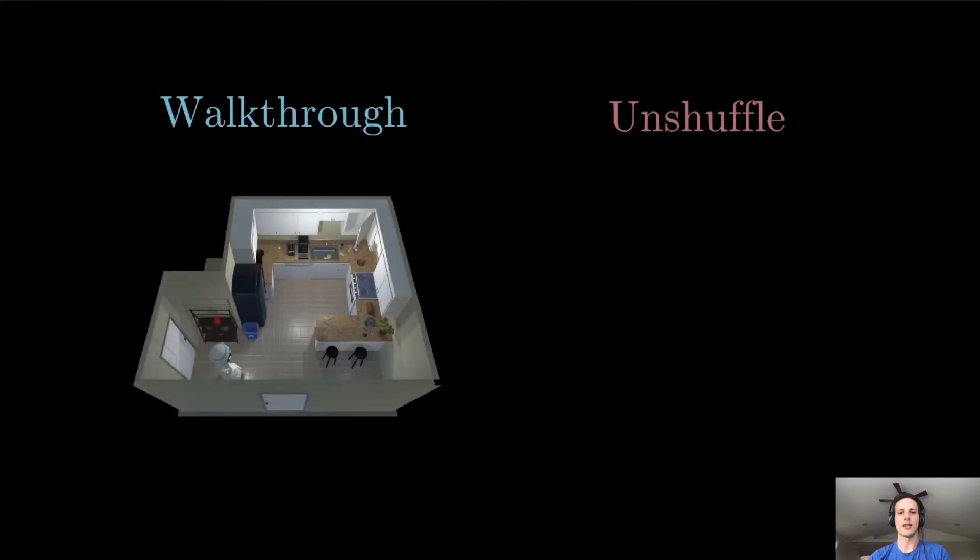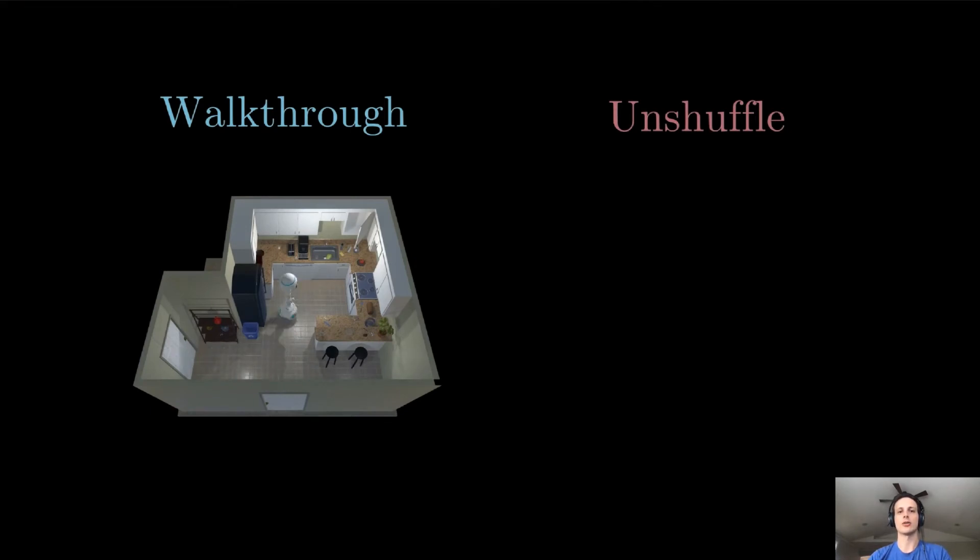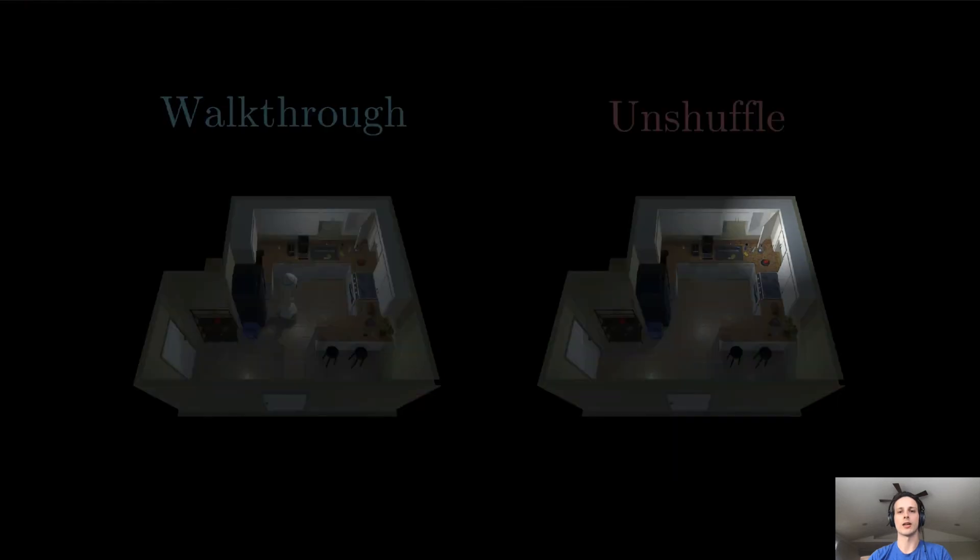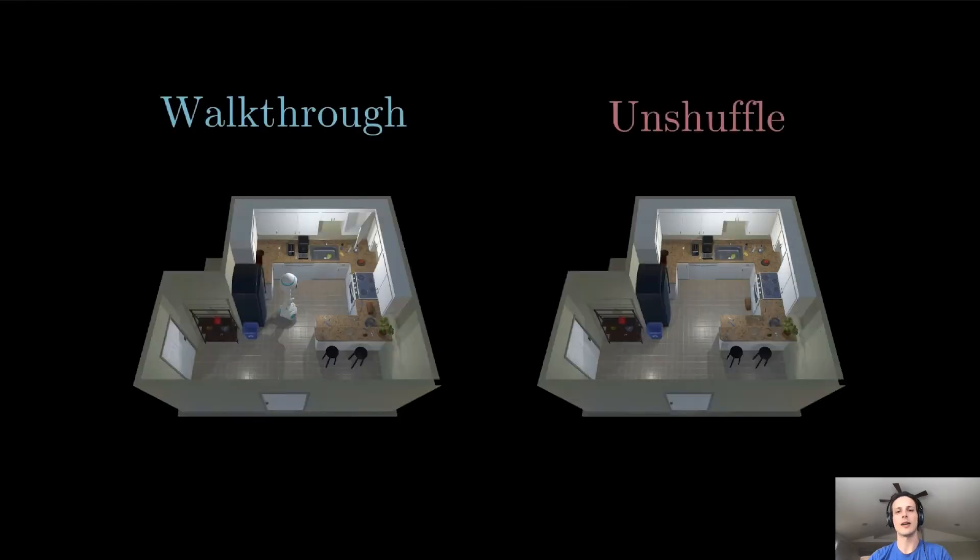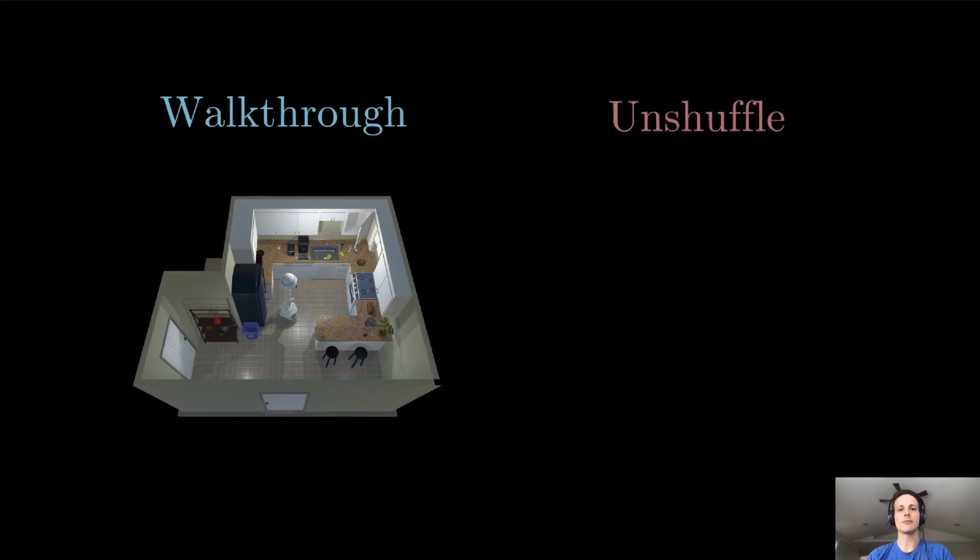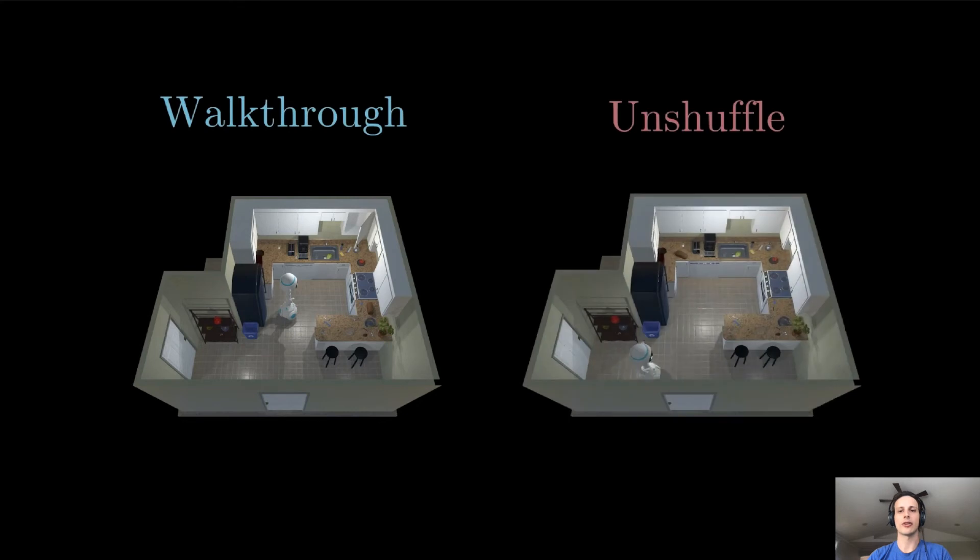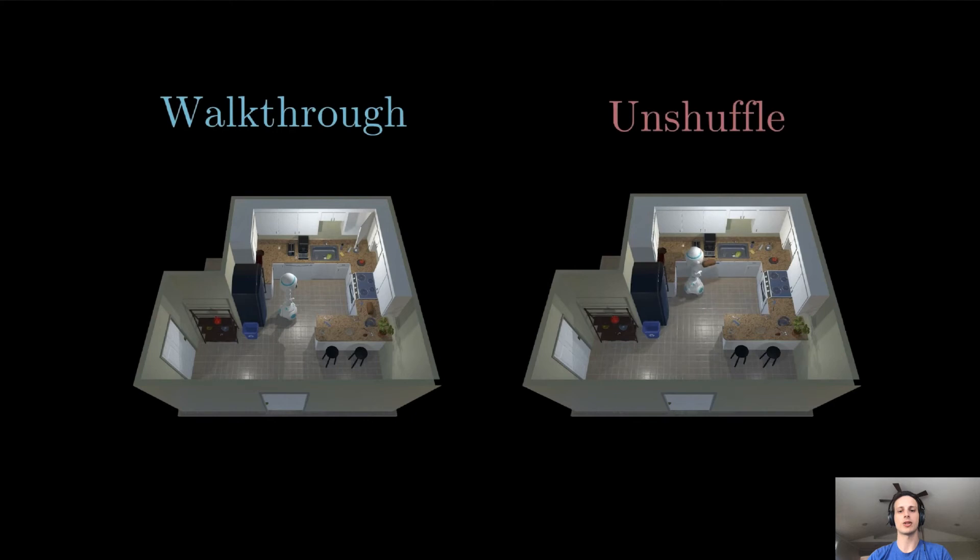During the walkthrough stage, the agent roams around the scene and views objects in their goal locations. During the unshuffle stage, we start by temporarily removing the agent. We then change the state of between one and five objects. For instance, a cabinet may close and the bread may change in position and rotation. The agent is then placed back at its same starting position. Its goal is now to interact with the environment such that it undoes the changes just made.